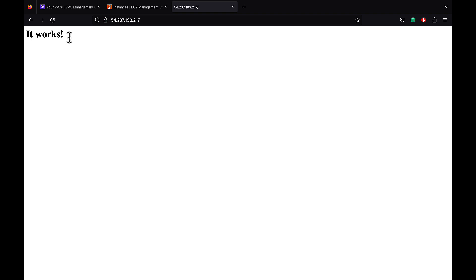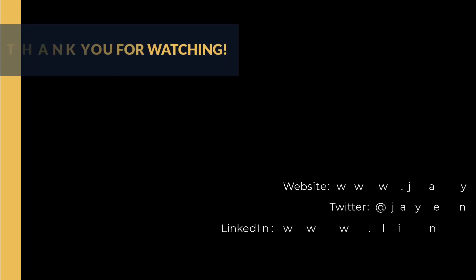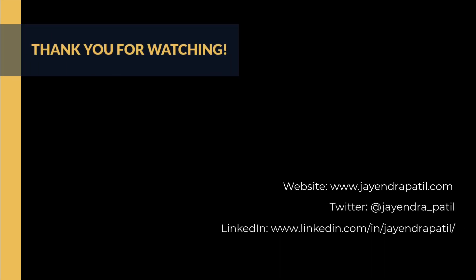That's it for the demo. We have now created our first VPC, attached an internet gateway, defined public and private subnets, defined route tables, and checked on the default security groups and network ACLs. I hope you enjoyed the demo. Thank you all. You can check out my website and connect with me on LinkedIn and Twitter. If you enjoyed this video, please give it a thumbs up. For any feedback, please leave a comment below. To see more videos like this in the future, hit the subscribe button. Thank you.